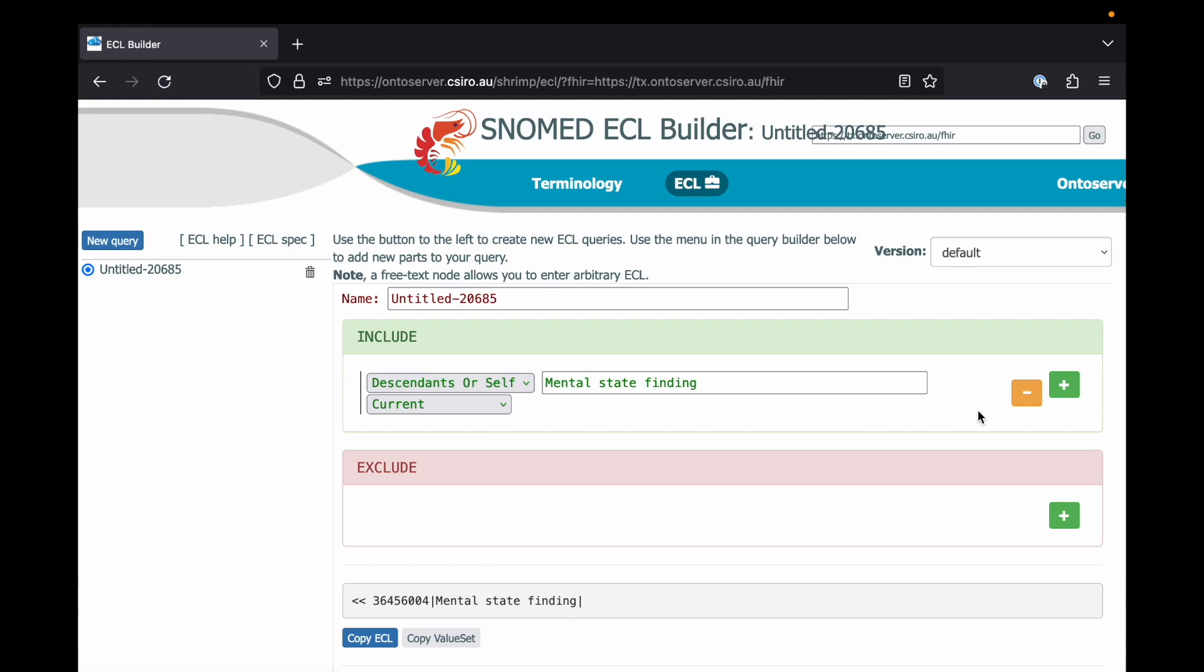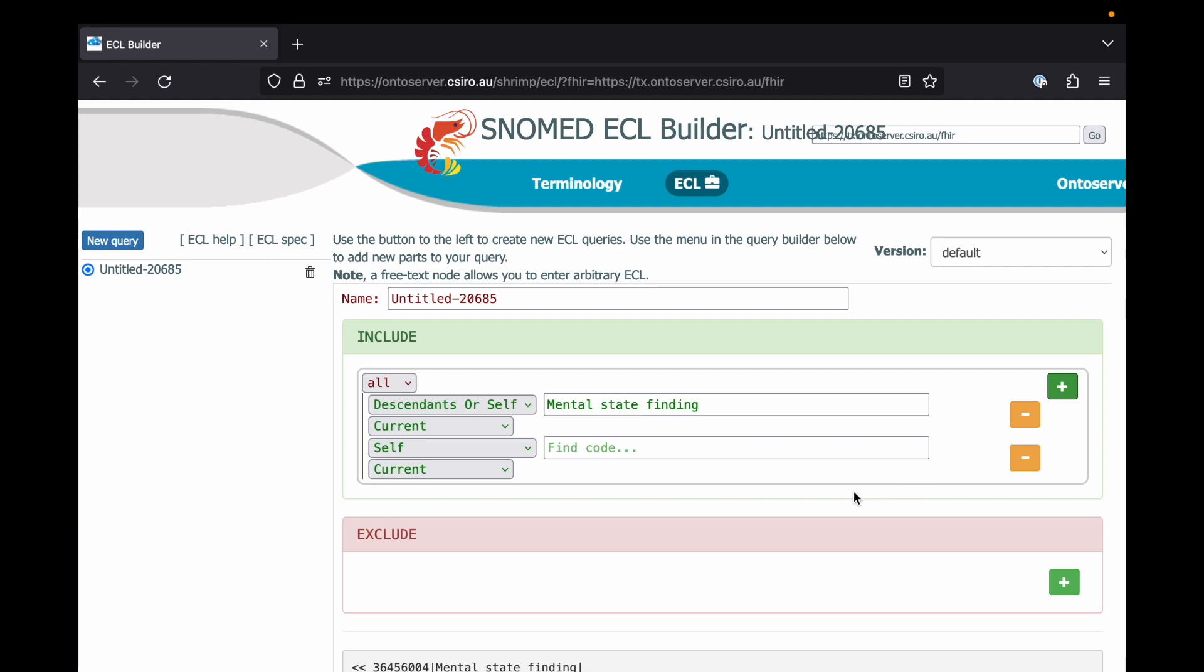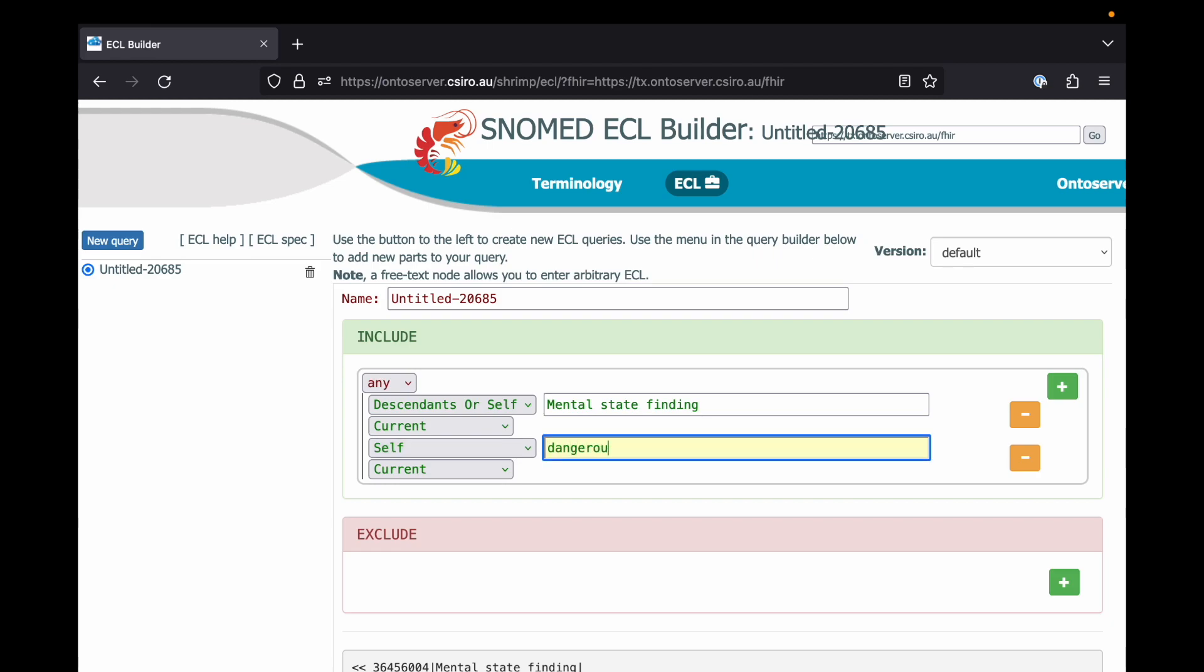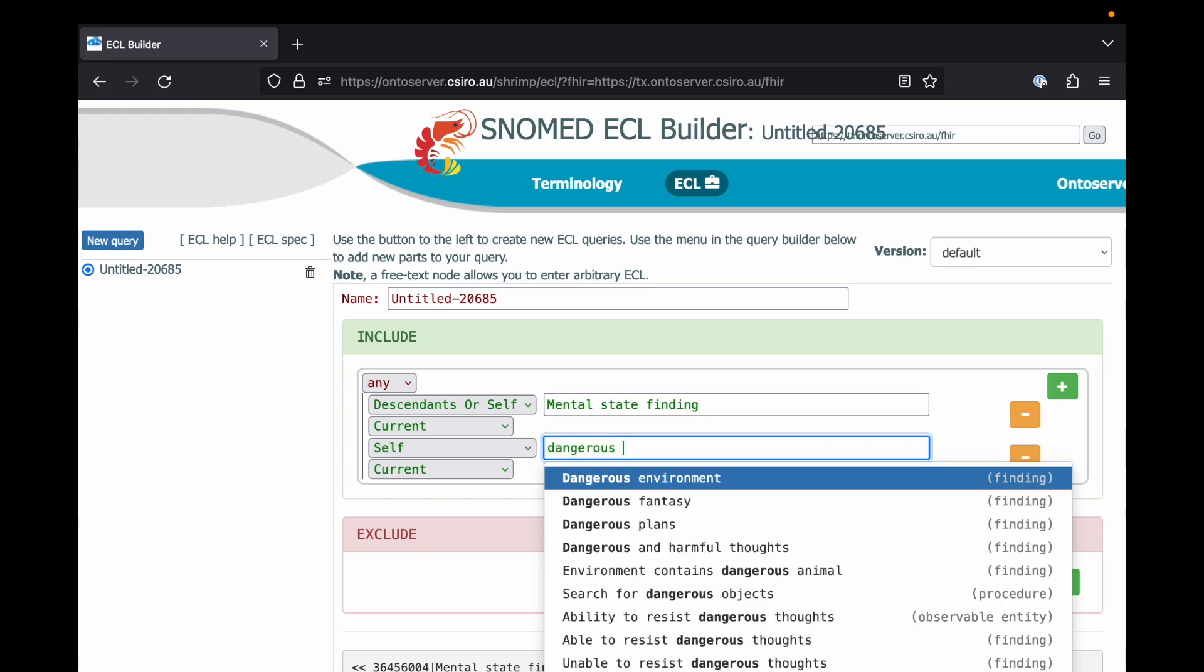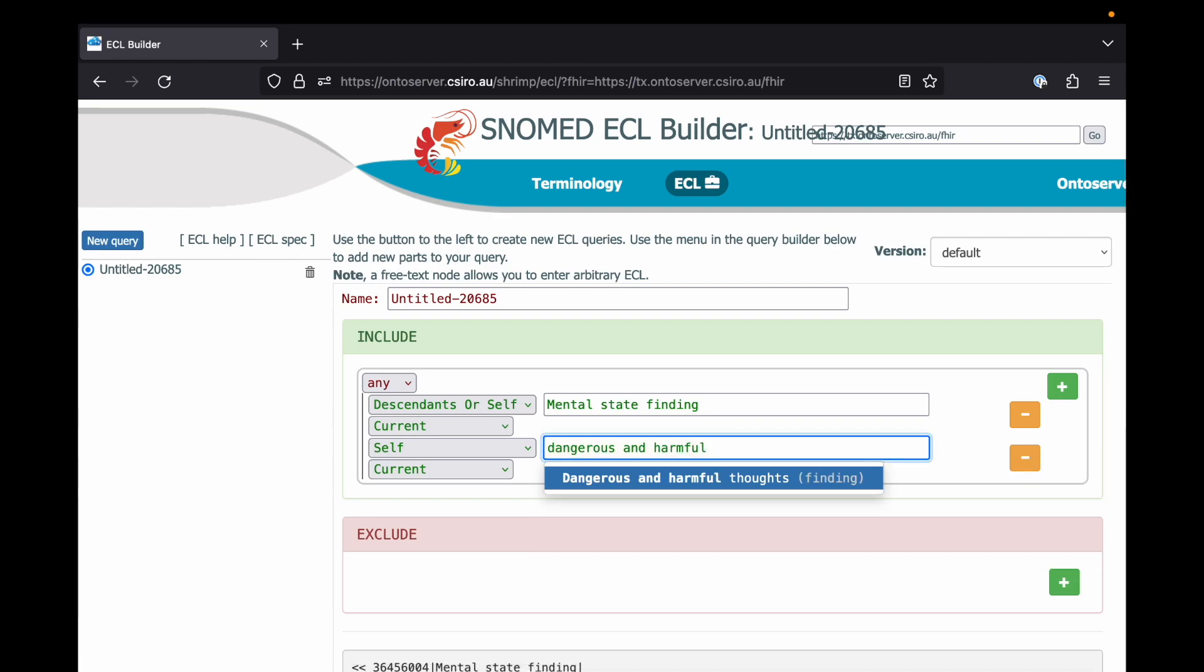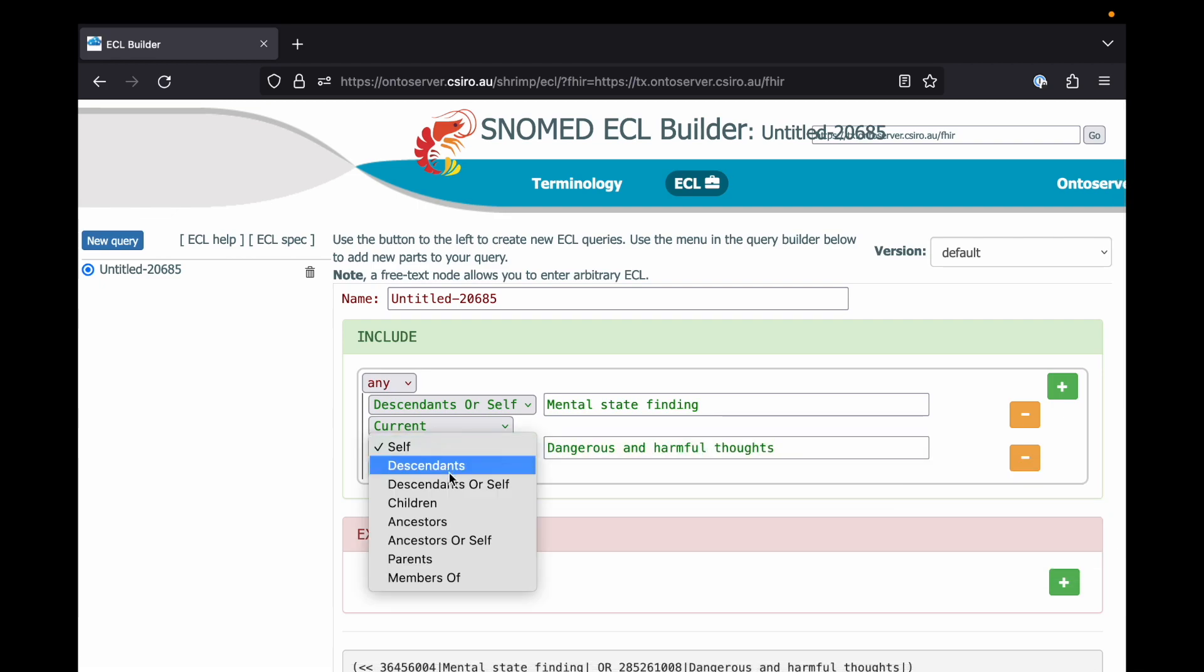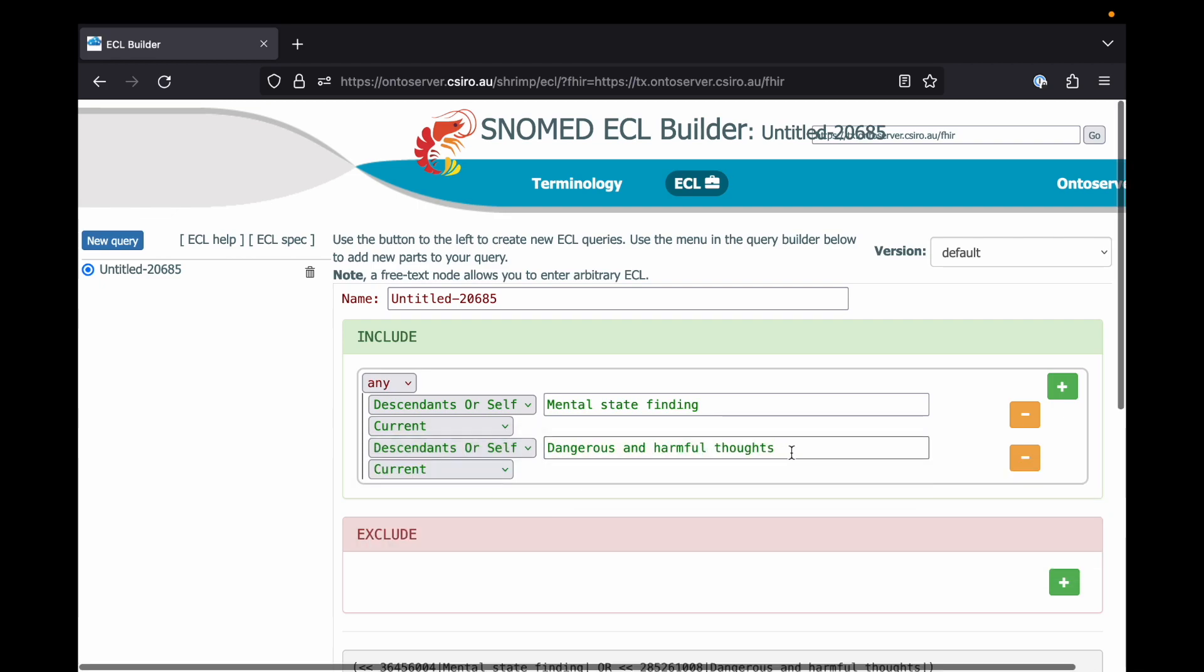An ECL expression allows us to describe more complex criteria for matching of codes within SNOMED. Here we're saying that we want our value set to include not just descendants or self of mental state finding, but also several other codes and their descendants.